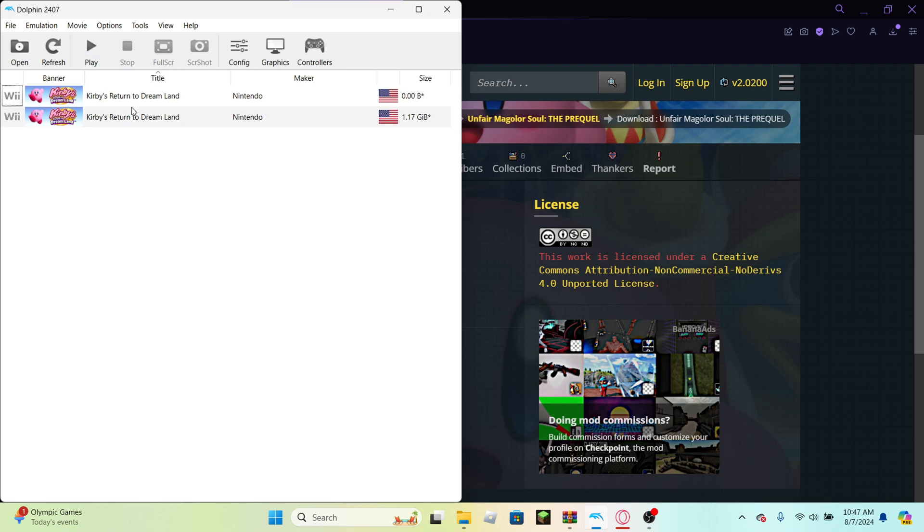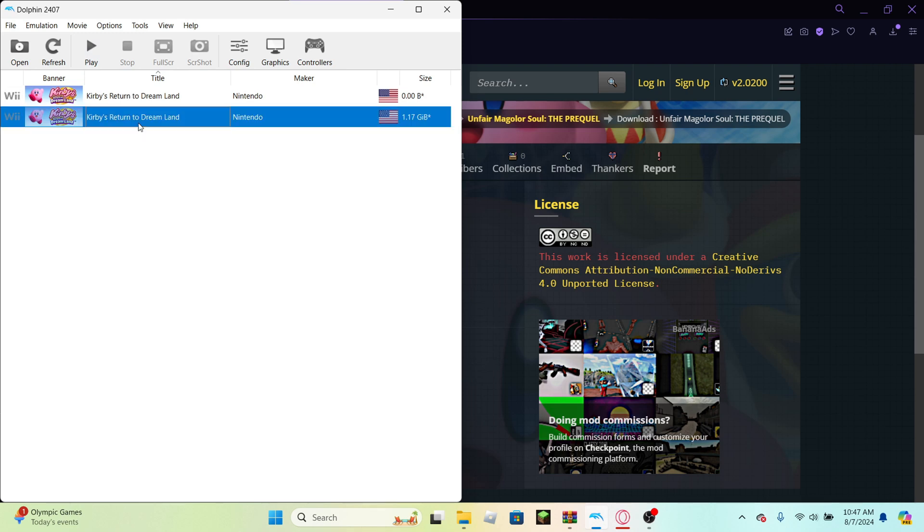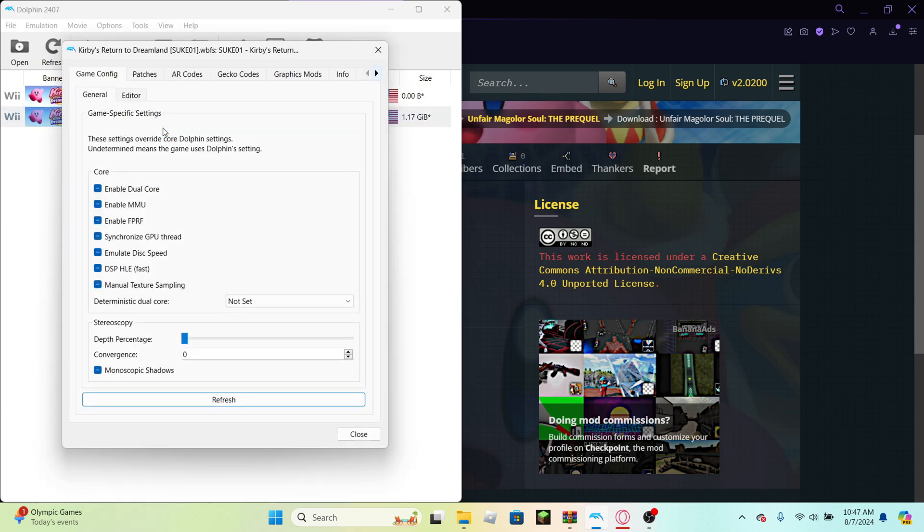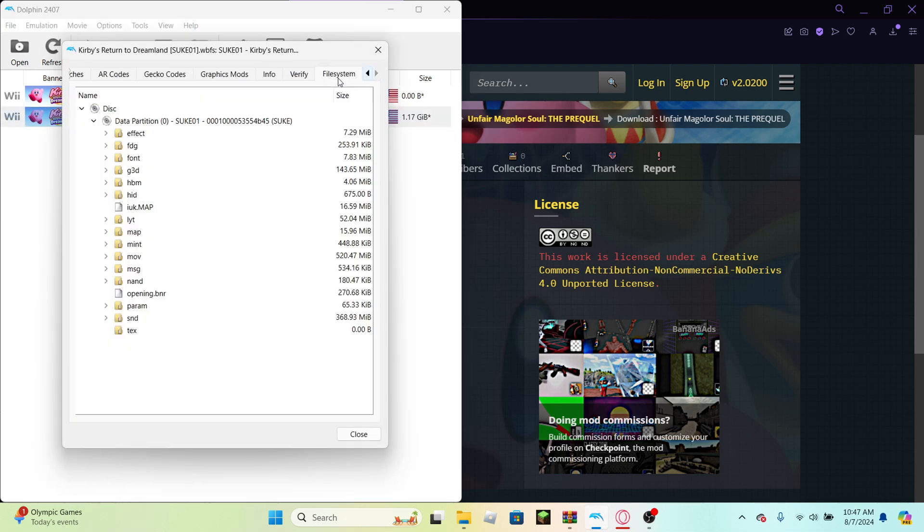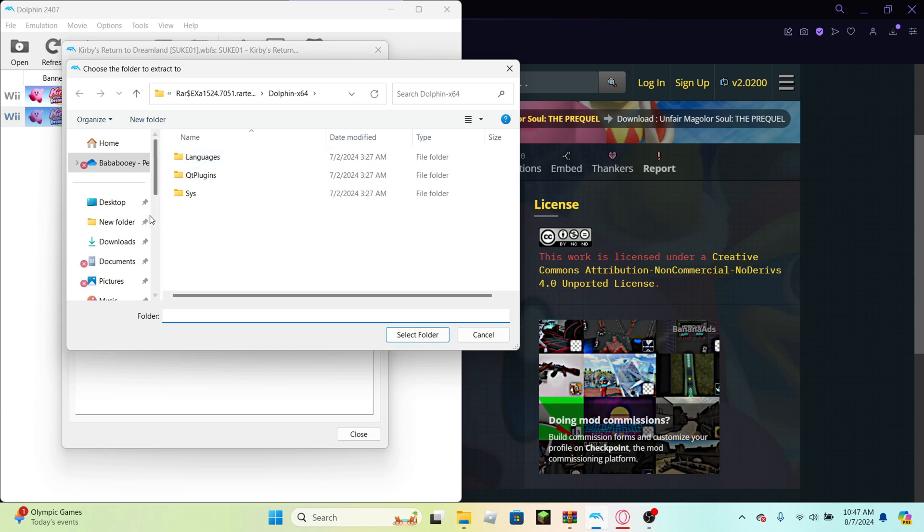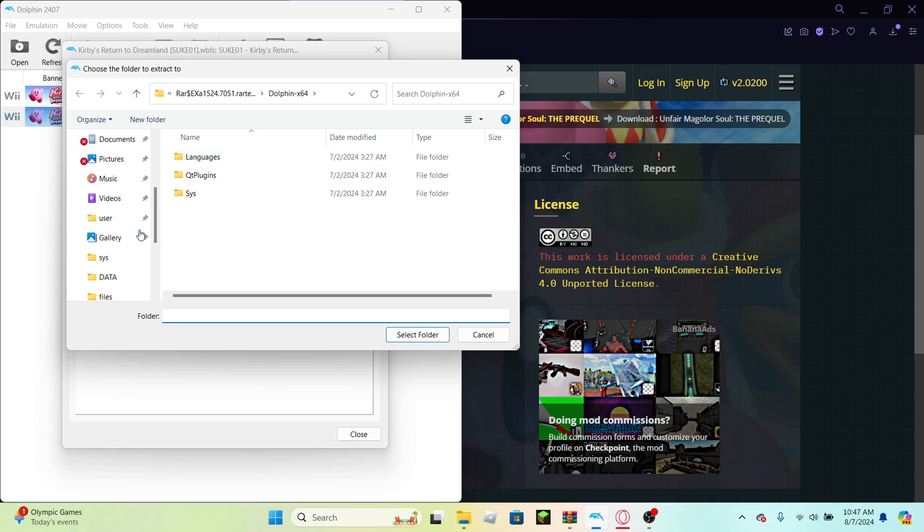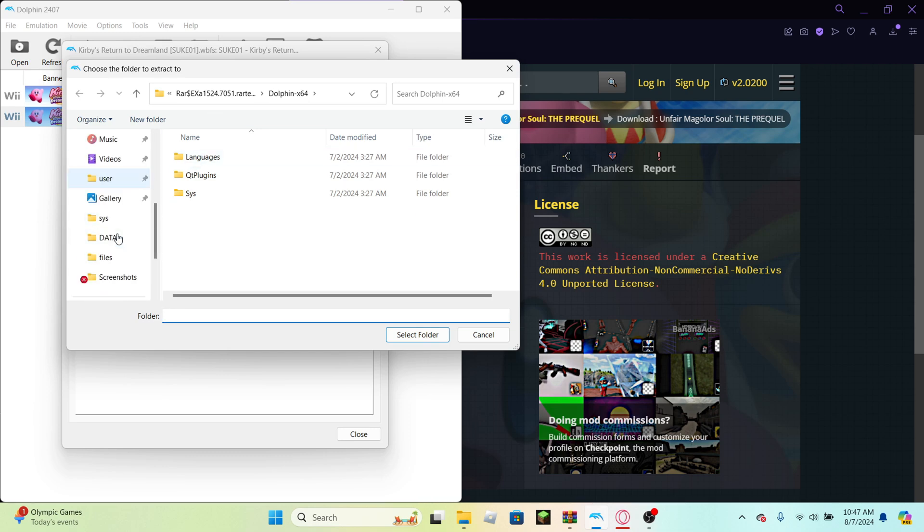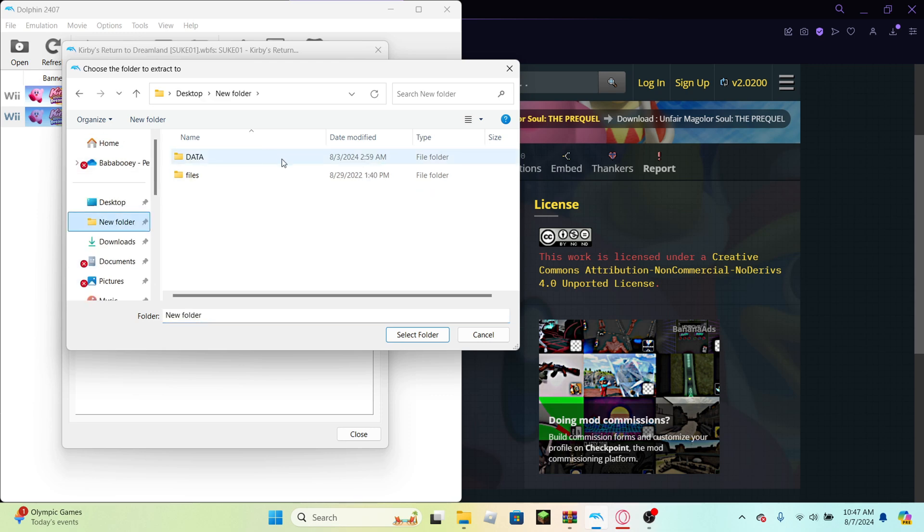So what you're gonna want to do is you're gonna want to double click so it comes up with this. Hit properties, go to file system, go to the disk, and hit extract entire disk. You can put this disk wherever you want. Honestly for me, I put it in this thing called new folder. As you can see, I already have, when it extracts the entire disk, it gives you a folder called data. So you're gonna have that once the disk is extracted.